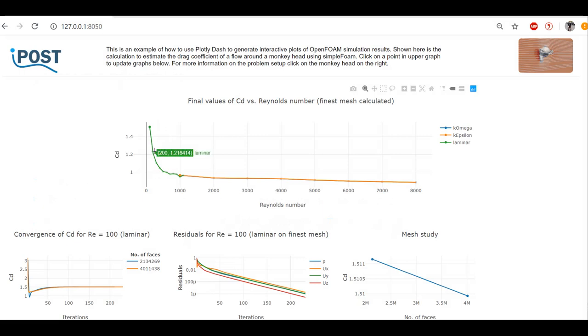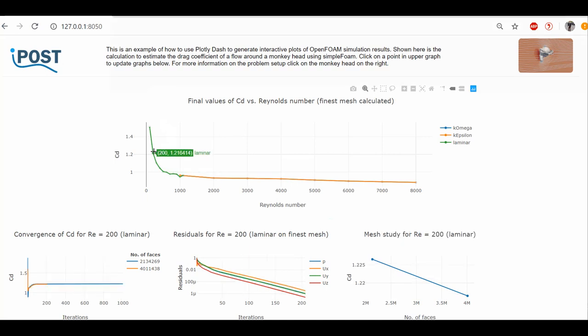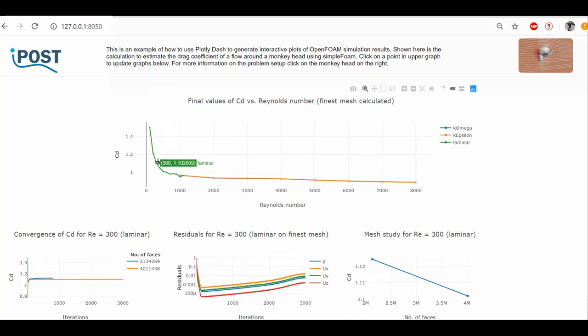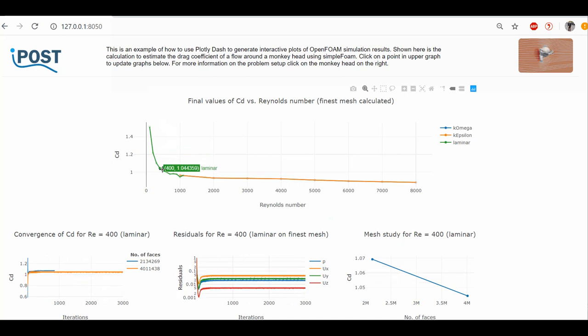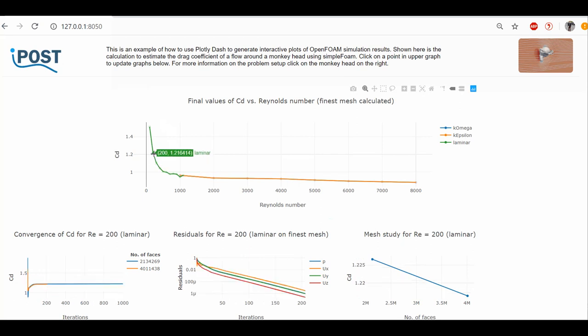But different from a static diagram, we can now easily examine the calculation quality for each calculated point. If I simply click on an individual result in the upper diagram, all lower diagrams are updated to give me a better understanding of the solution.